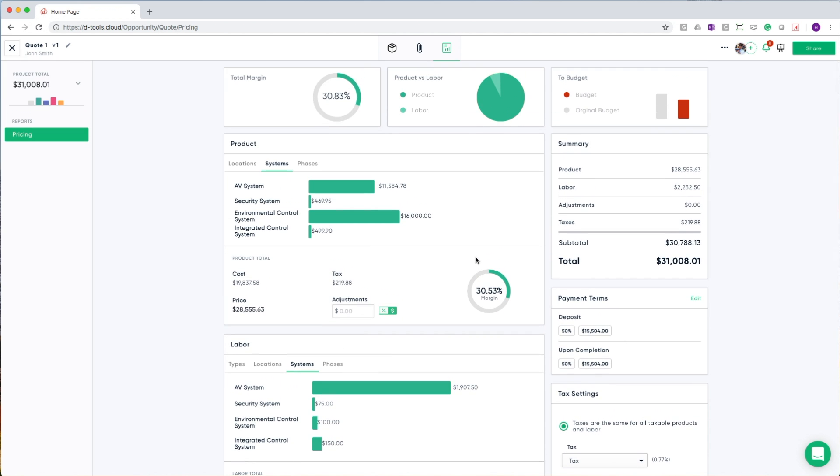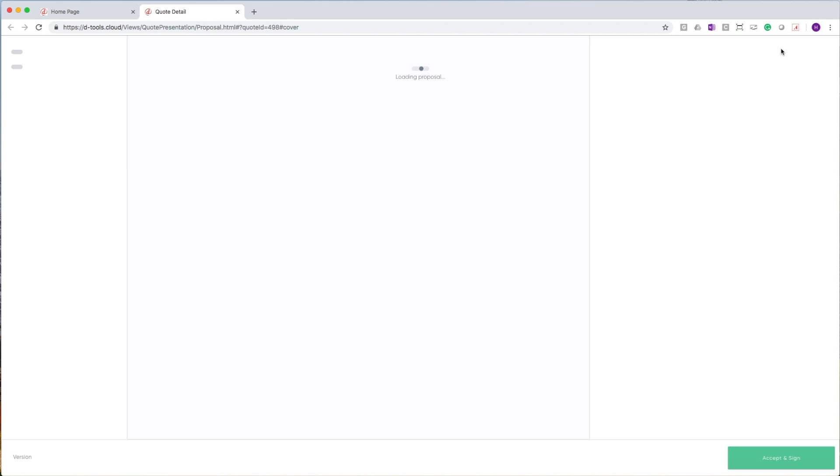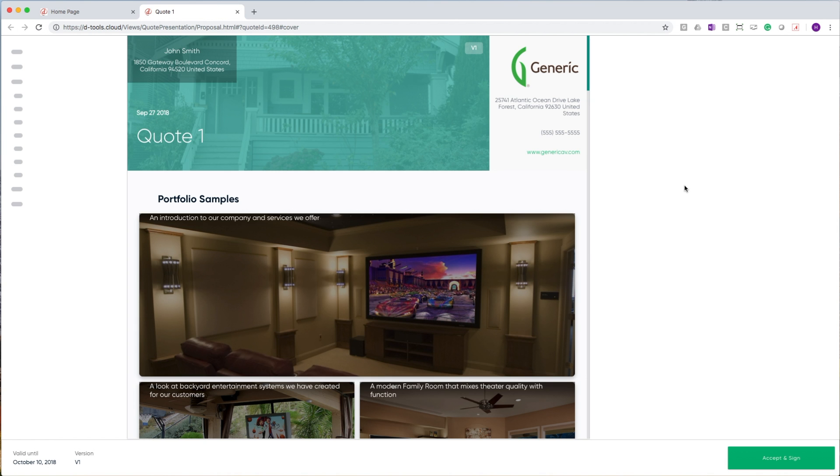When all of this is said and done, I can get to the most important part of all of this, which is getting my proposal in front of my customer. We provide two different ways to share your proposals, both of which allow you to present a proposal that is web-based. Using a web-based proposal affords us the unique opportunity to do things that we couldn't quite accomplish with a printed document.